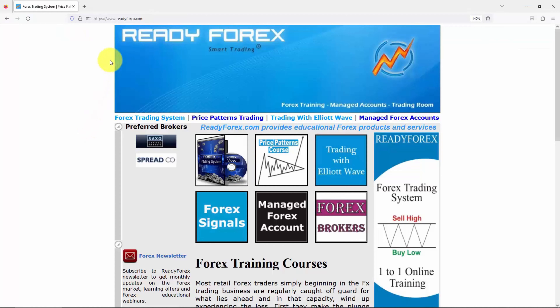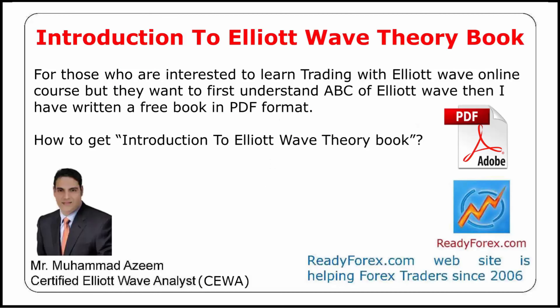My website is readyforex.com. I teach trading with the Elite Wave online course. For those interested in learning my Trading with Elite Wave online course and who want to first learn the basics, I have written a free book in PDF format. The name of the book is Introduction to Elite Wave Theory. The book is available for free.